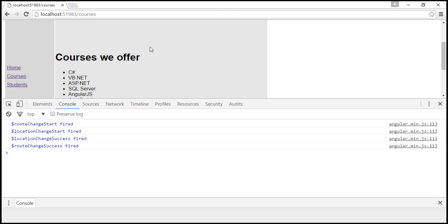In our previous video, we used the $$Route.OriginalPath property to get information about the next route the user is navigating to. The question was: how do we know the next parameter of the RouteChangeStart event has that property $$Route.OriginalPath? The easiest way is to log those parameters to the console and inspect the properties they have. Let's do that now.